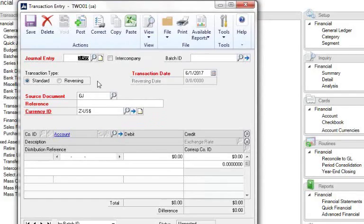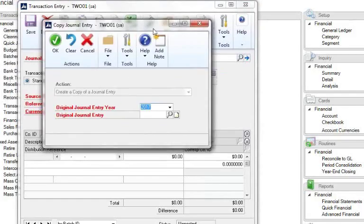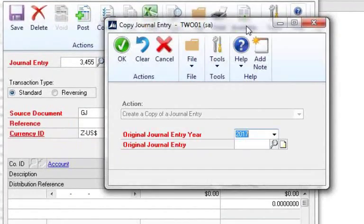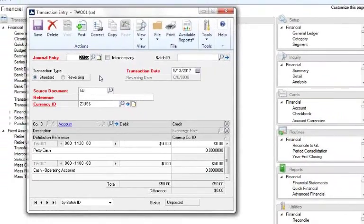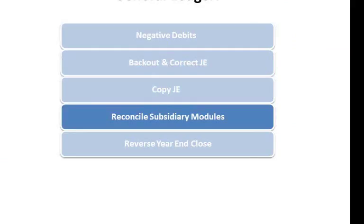Those are really great features that the general ledger has and they simplify so much correcting and changing. Another thing is the copy. If you have a journal entry you want to copy — you think, I just made this exact entry three months ago — you can look up that journal entry number, put it in here, and it'll create a brand new identical entry. You might want to change the date; it has a brand new journal entry number and you post it. So those are really great features: the correct, the back out and correct, the copy.